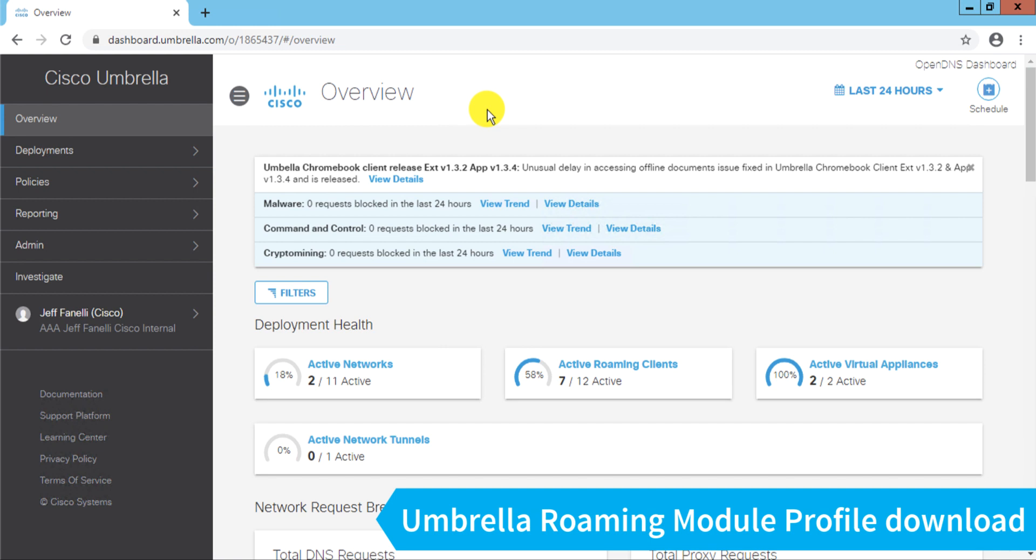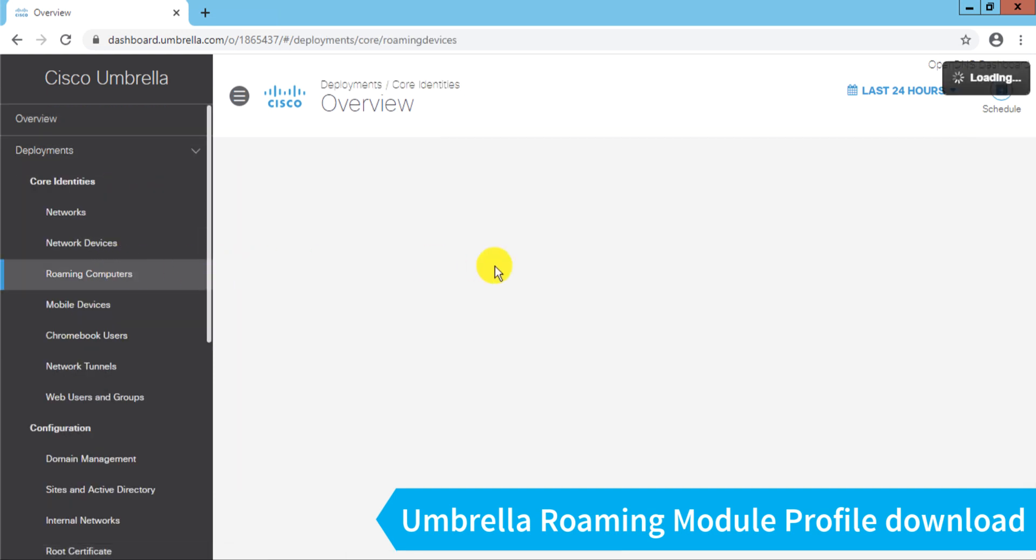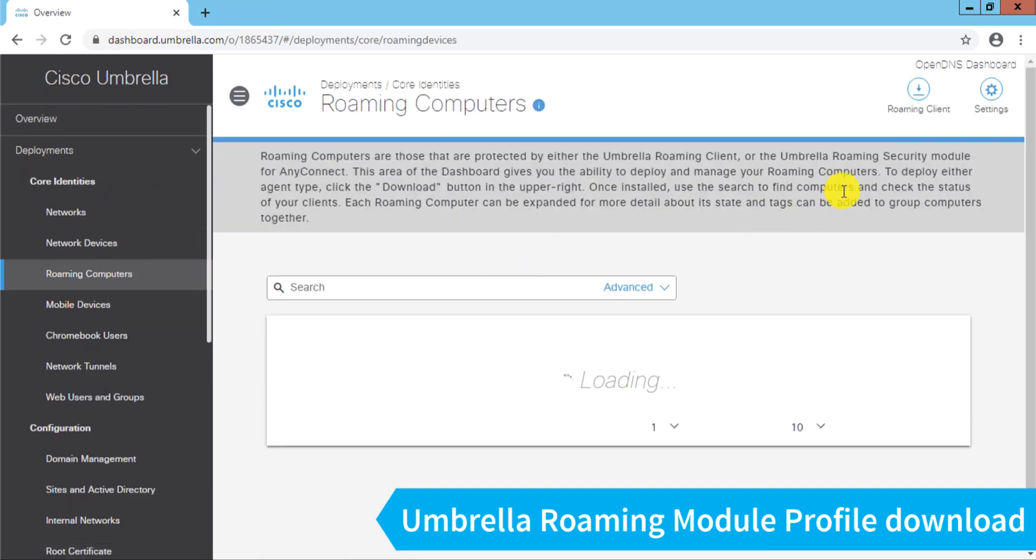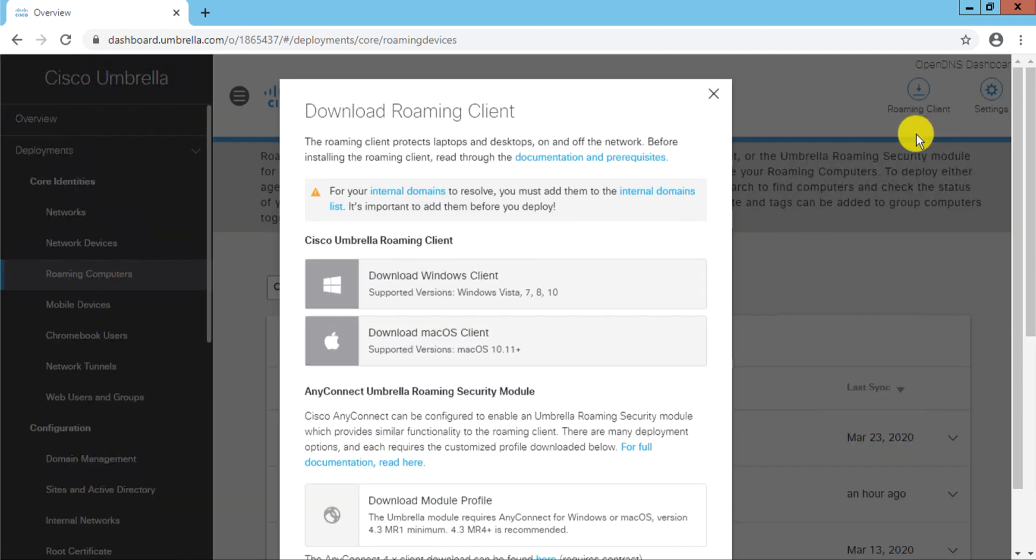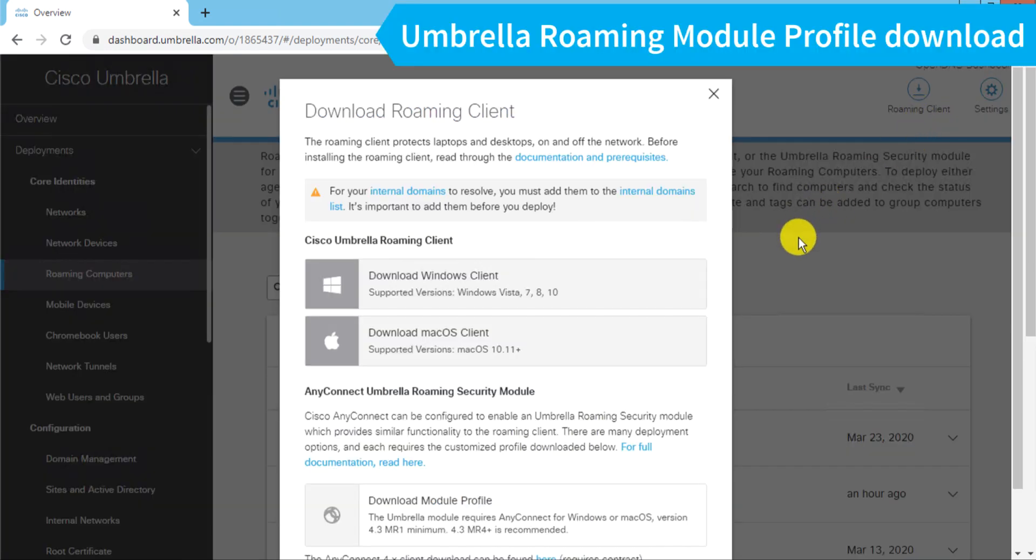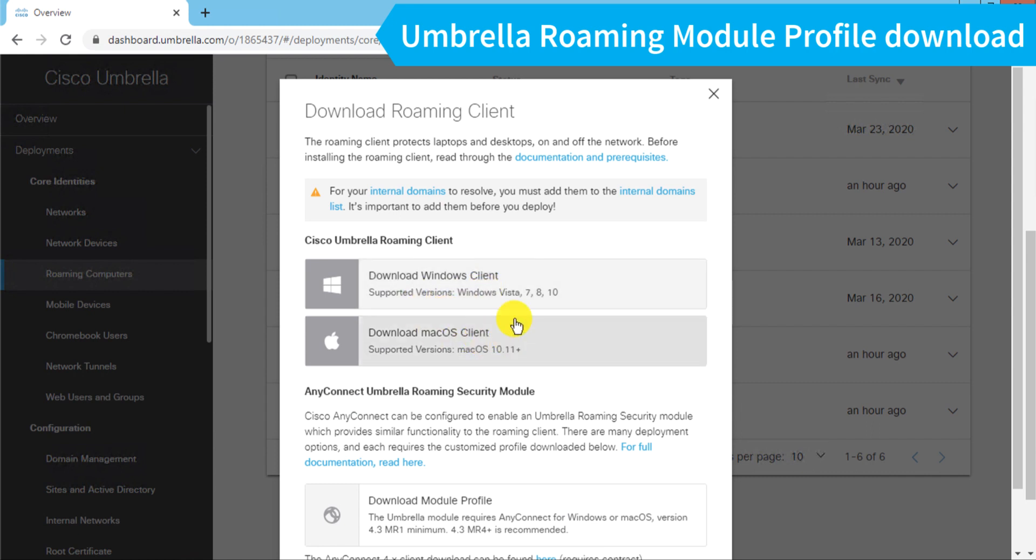So to do that after login, I'll go to Deployments, Roaming Computers, and then in the upper right I have this Roaming Client Download. Scroll down a bit since I've zoomed in here. You'll see there's a couple of agent downloads here.